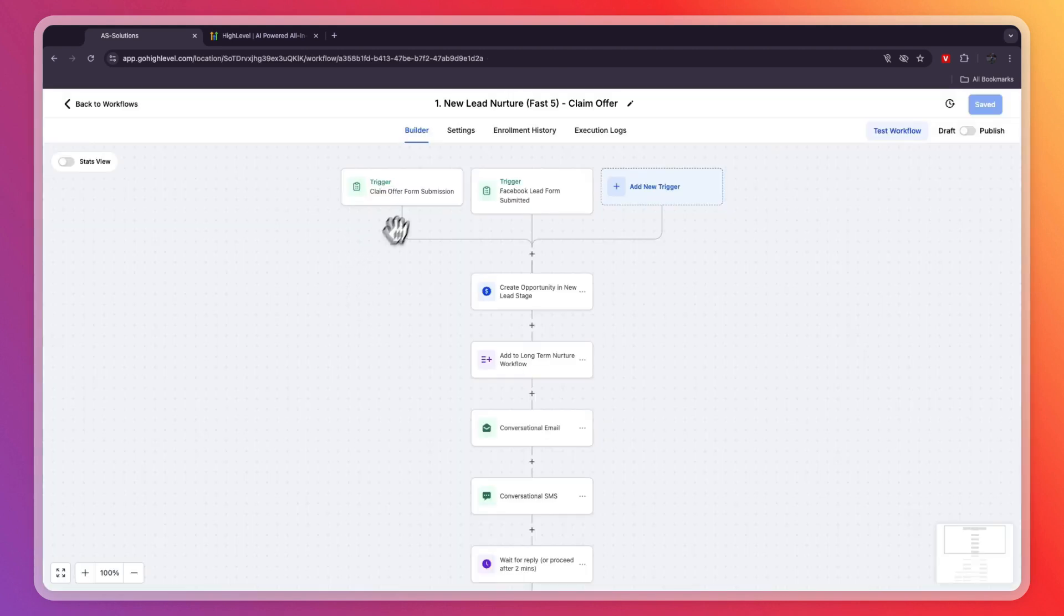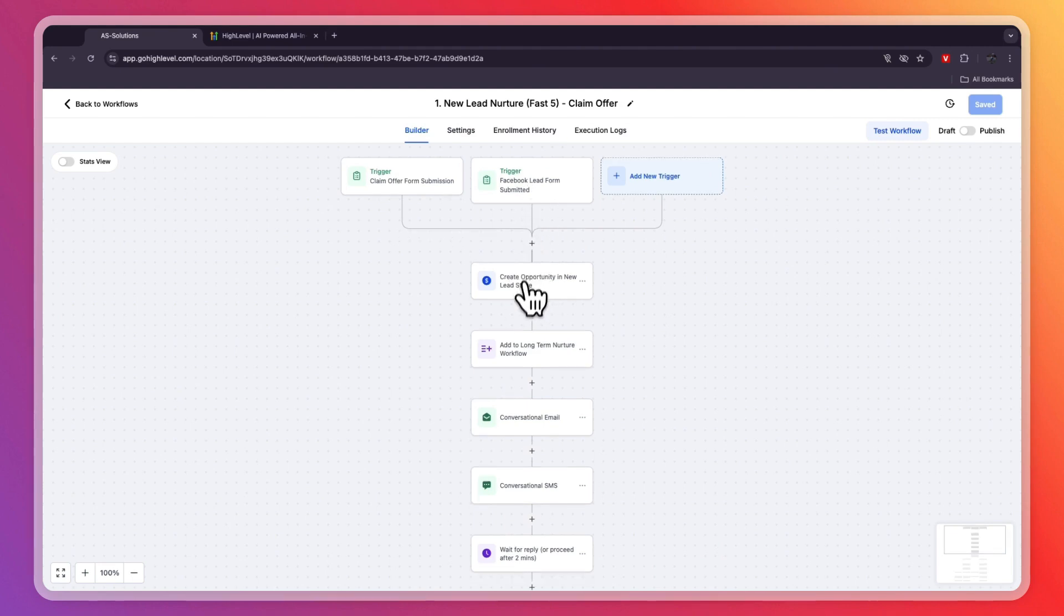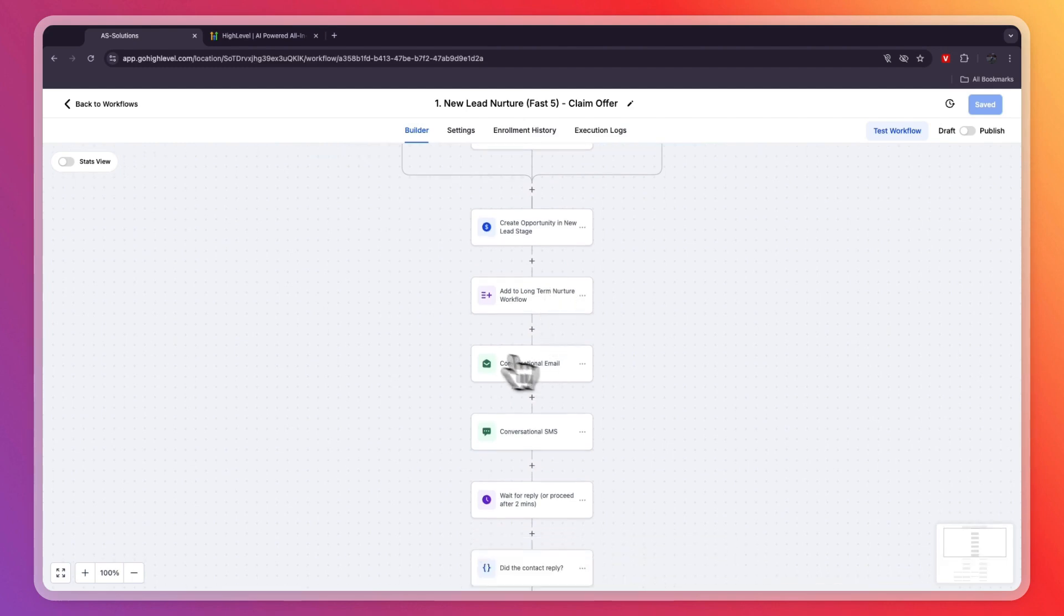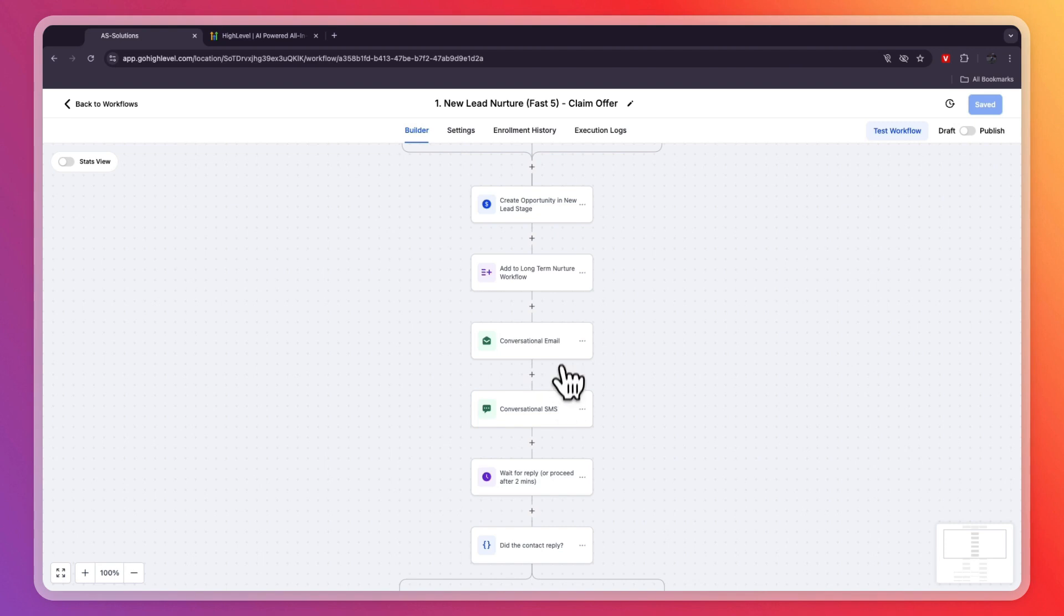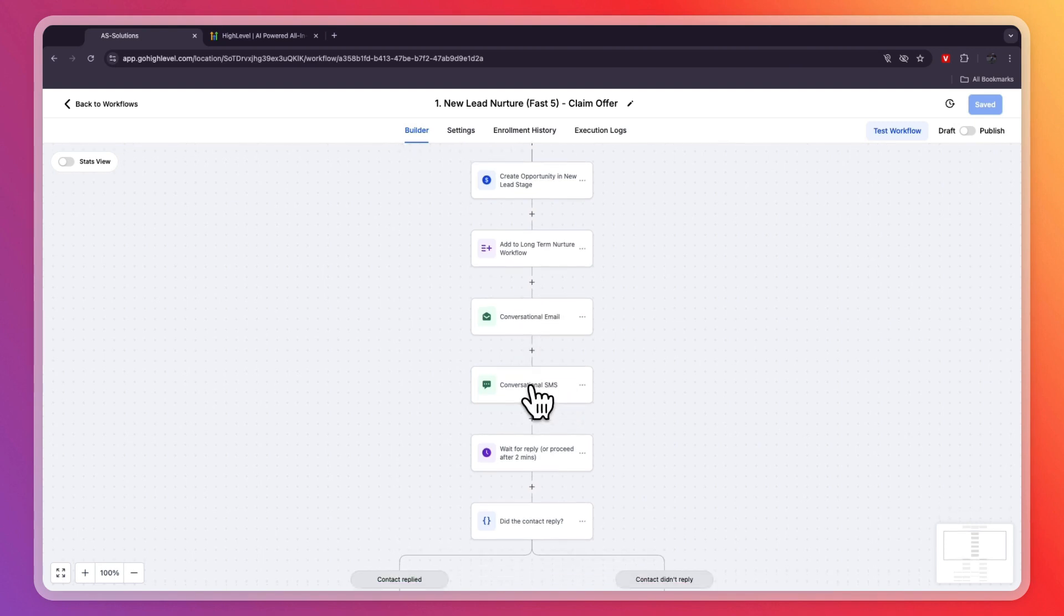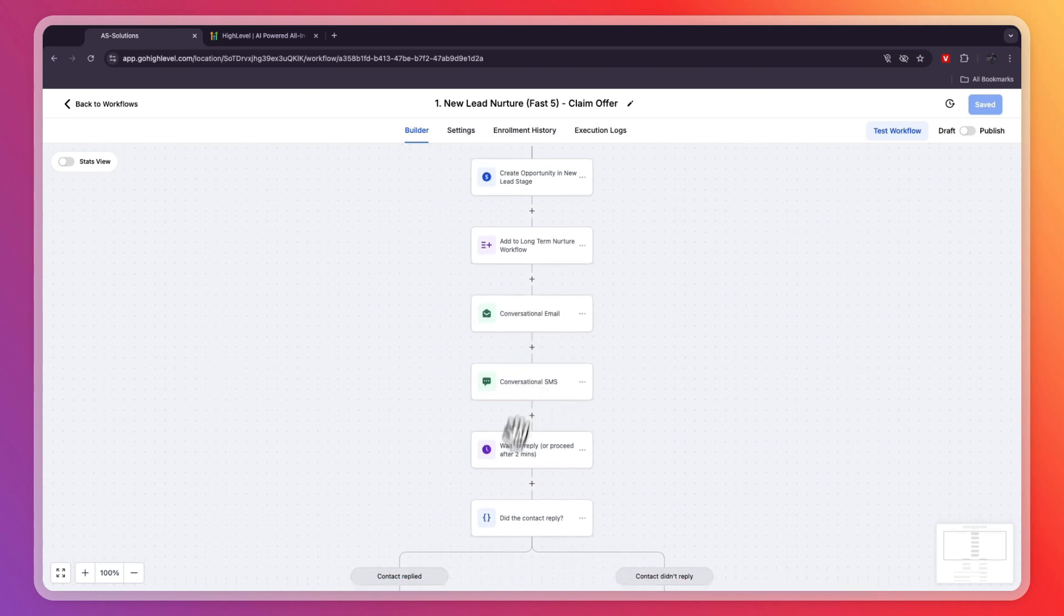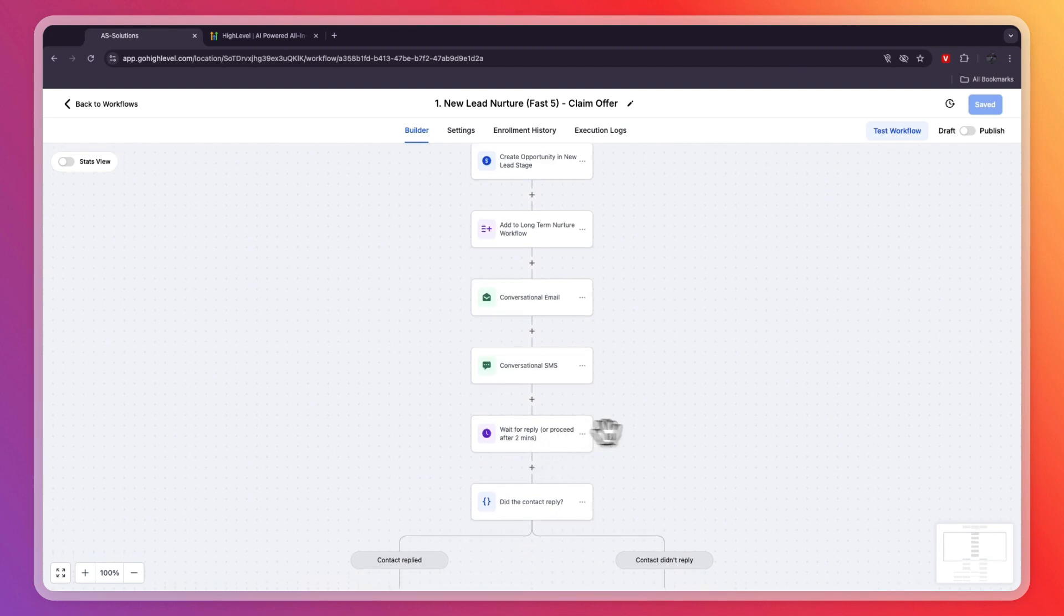You can see a trigger when somebody claims the offer form submission, which is the one that I just had in the funnel, or when a Facebook lead form is submitted. A new opportunity is created in your CRM, they are added to the long-term nurture workflow, and a conversational email and SMS is sent to them. You can click on them and then you can see the email and SMS and change it up. Then you will wait for a reply or proceed after two minutes.